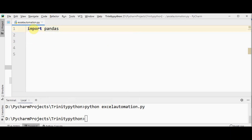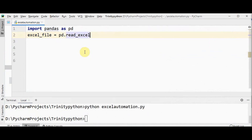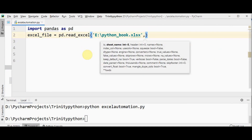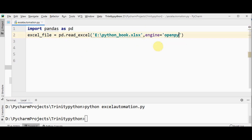First let me import pandas. Before importing pandas, pandas must be installed in your system — import pandas as pd. Now I have to read the Excel file located in E drive — python_book. I will read this file using pd.read_excel. It's in E drive, python_book.xlsx. I'm passing a second argument to mention the engine as openpyxl, so engine equals openpyxl, only then this file can be opened and read using pandas.